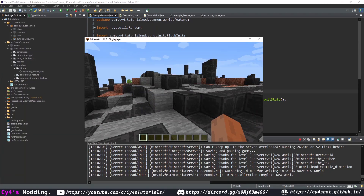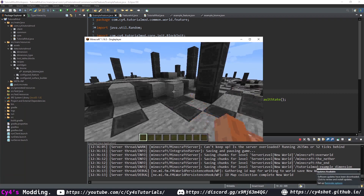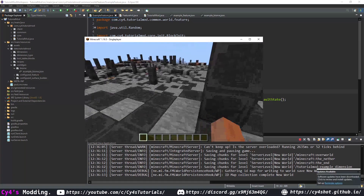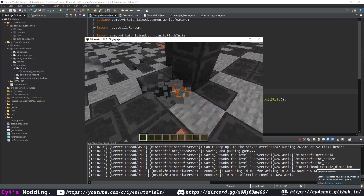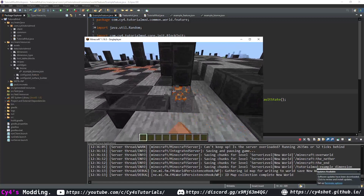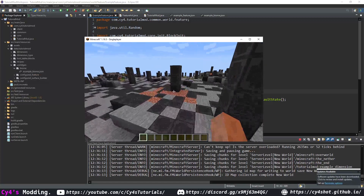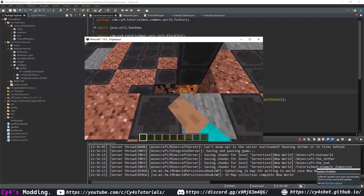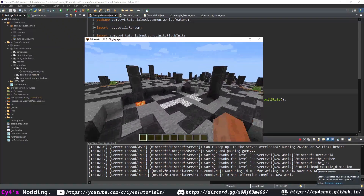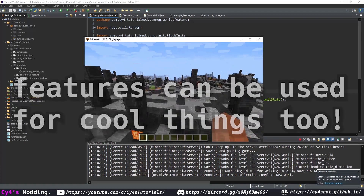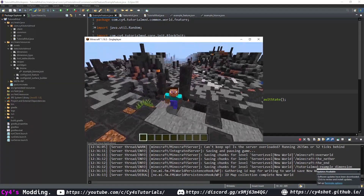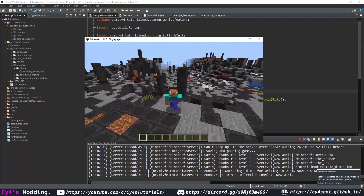I actually made a change so that the block underneath the pillar is a shroomlight instead of stone, since stone is already visible in the terrain. You can see the example block pillars each have a shroomlight underneath, which means our feature is generating correctly. It's a very interesting biome, and that's going to do it for this video.